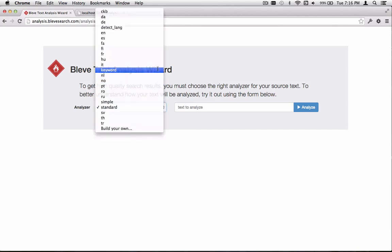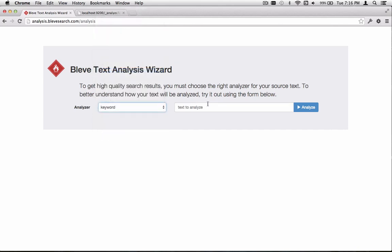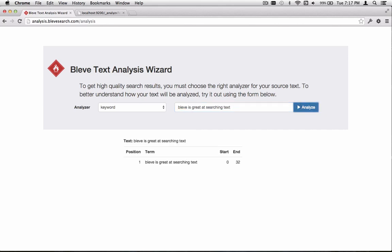First, I'm going to select the Keyword Analyzer, the simplest one we have. I'm going to input the text, Bluvi is great at searching text. When we analyze that text, we get what we expect, a single token containing the entire string.